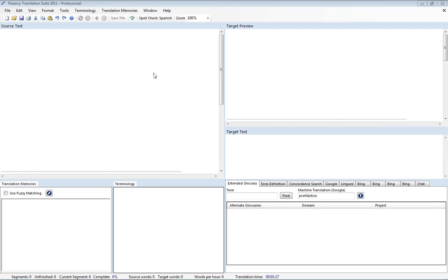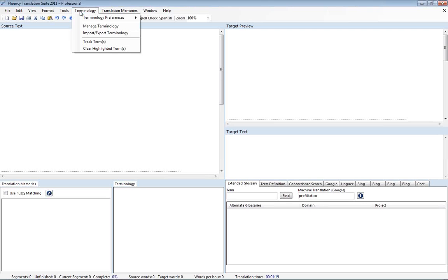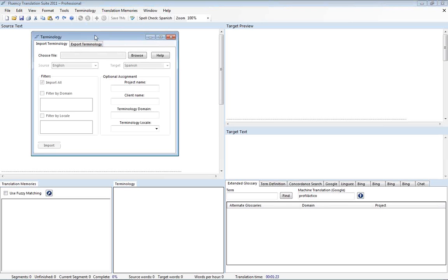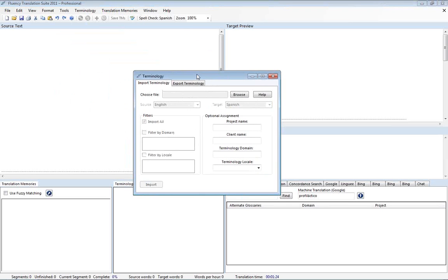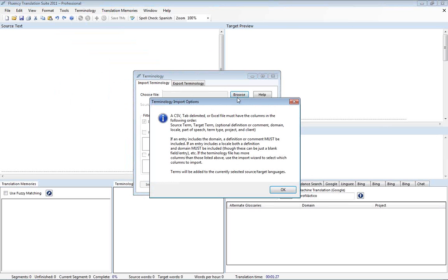To start off with, we're going to go up here to the Terminology menu, and we'll go to Import-Export Terminology. And we're going to go ahead and hit Browse and show you some of the available file formats that Fluency can import terminology from.